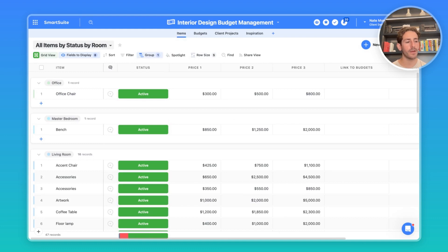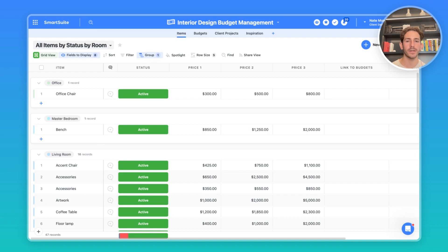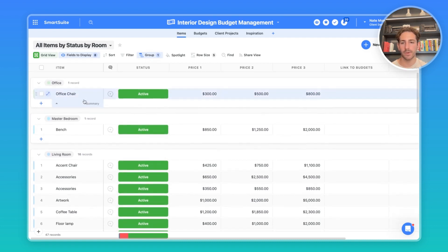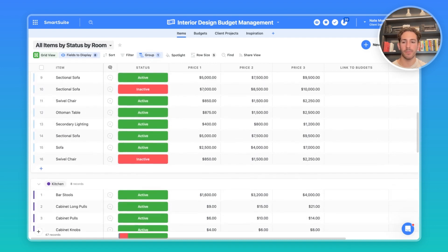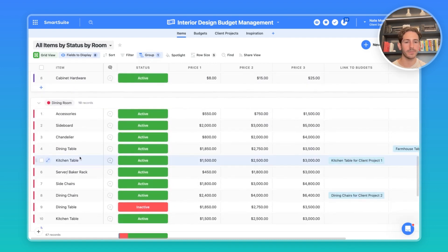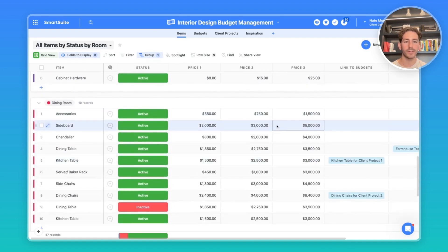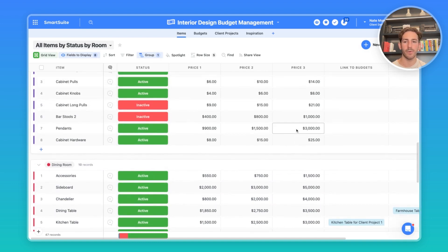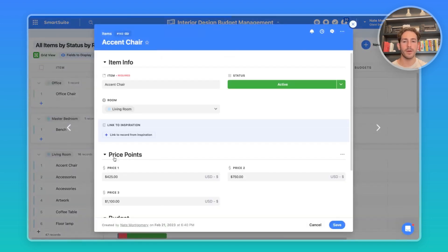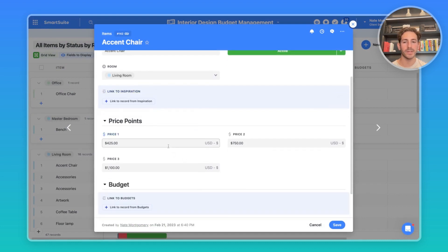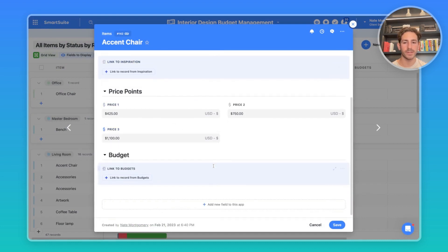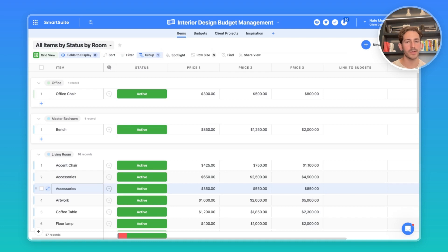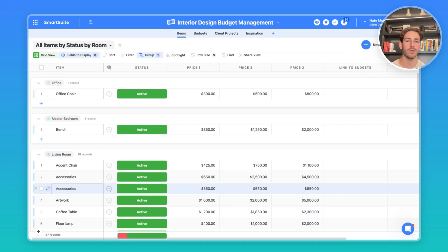I'll now move over to items. That represents a listing of items that you offer at different price points to include inside of the projects that you're working on for your clients. As you can see, we have items related to different rooms, for example, living rooms, kitchens, dining rooms. We have three different price points to represent lower, medium, and a higher end price for that specific item. I'll open up a record where you can see the item information at the top. We can see the different price points and then the link to the budget, which I'll get into in a second. This inventory listing or these items can be linked to a location such as a warehouse. They can be linked to your purchase orders and your sales orders, which can be managed in a different process and a different solution. And you would just relate that data like I was showing you inside of the client projects.